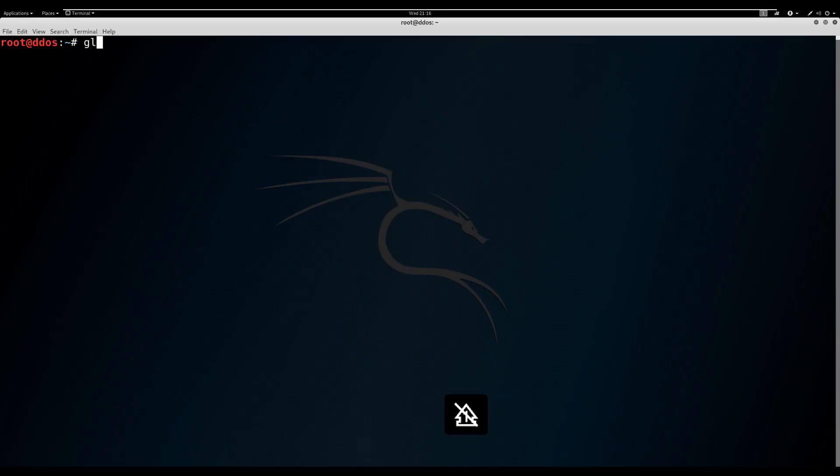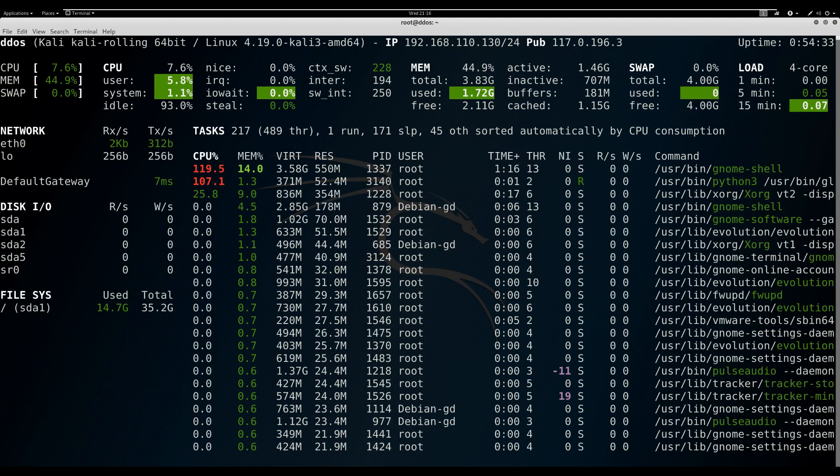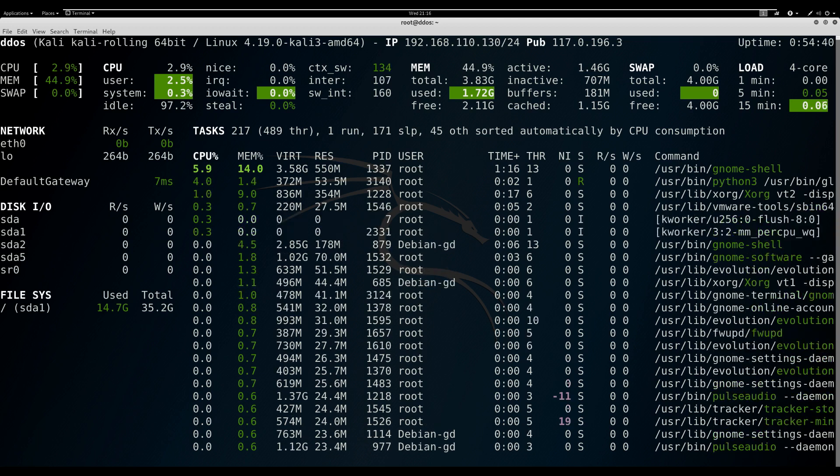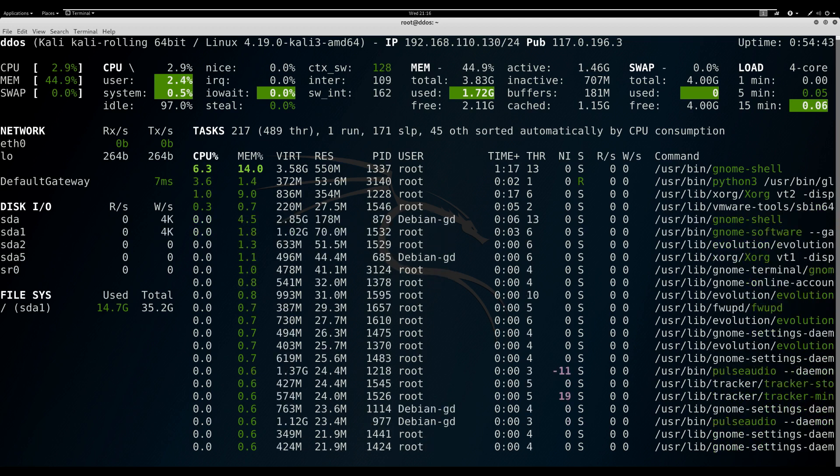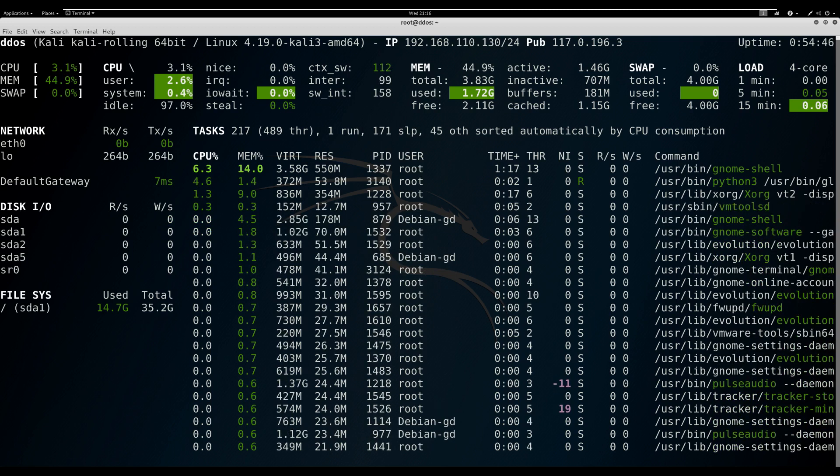Glances is a free command-line cross-platform system monitoring tool that is completely text-based and helps you effectively monitor your Linux server. The tool is written in Python and can retrieve information from services using the psutil library.